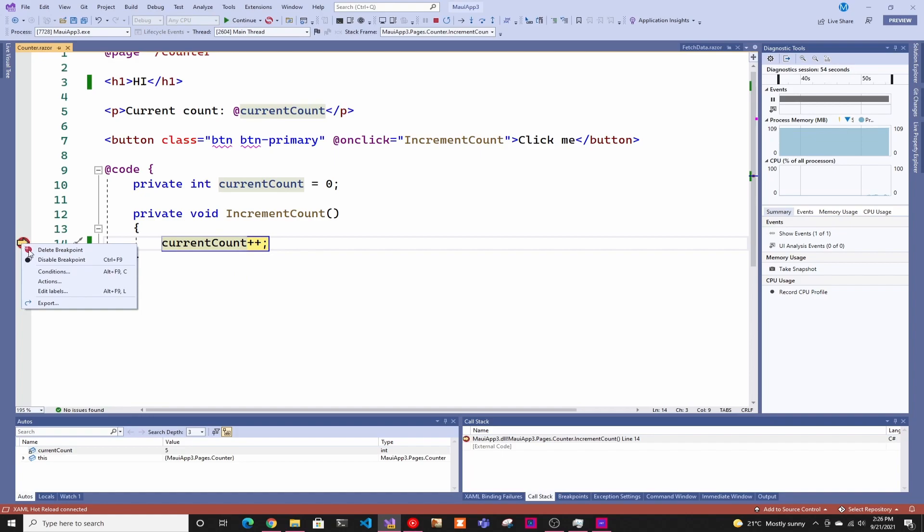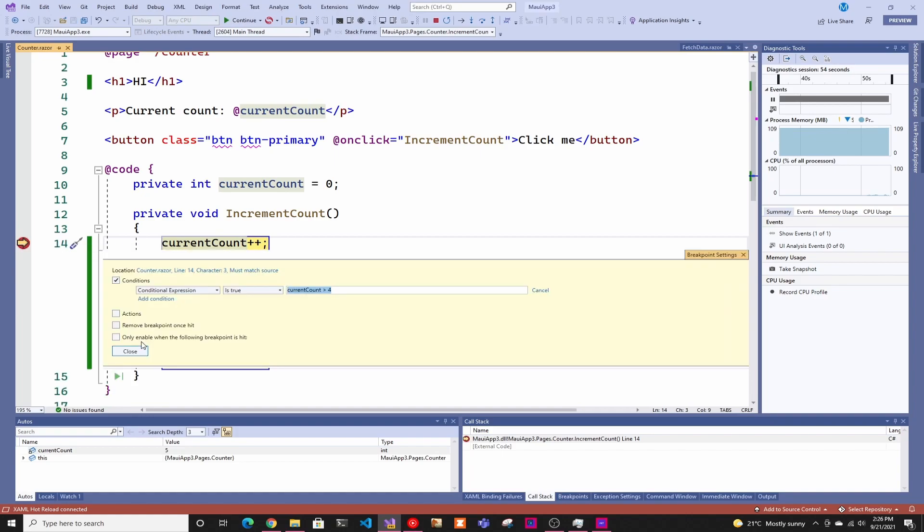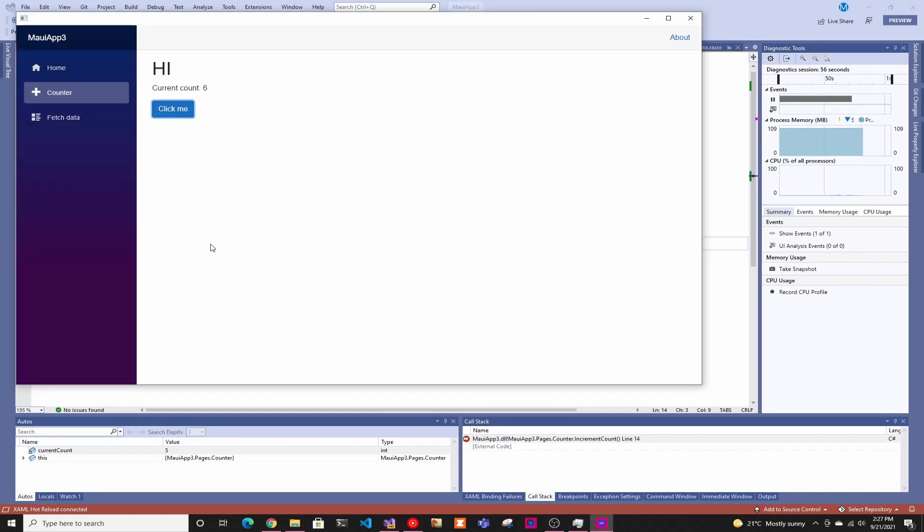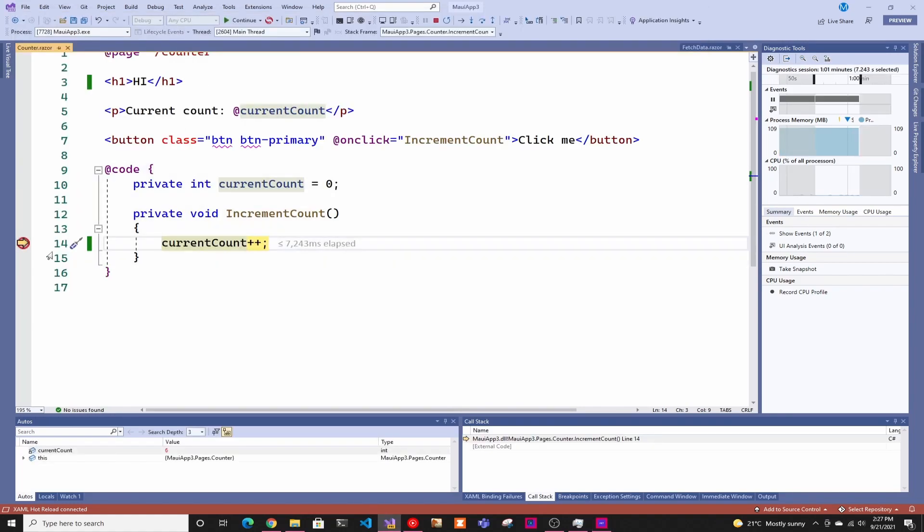And it can continue. The other one you can do is also remove the breakpoint once hit. So this saves you from having to go and clean up the breakpoints each time that you are done with it. If you just want to stop once to check something, you can set that one up. And as you saw, it had the little clock and now it disappeared on its own. So you don't have to go back and clean it up.